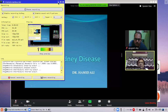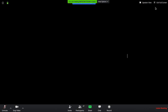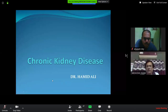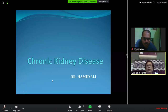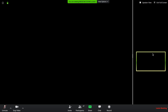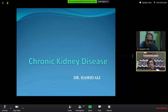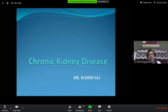Today's topic is chronic kidney disease. The language 'chronic' means irreversible — the majority of chronic diseases are not recoverable to the full extent. That's why it is called chronic.